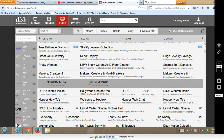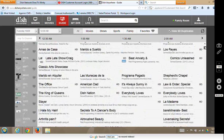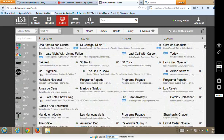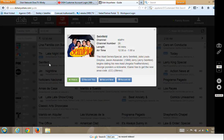We'll go back up here to channel 26 — Seinfeld is on, and I like Seinfeld. So we'll go to Seinfeld and click on it. A window comes down asking what I want to do: I can watch it, I can record this, record new, or record off.